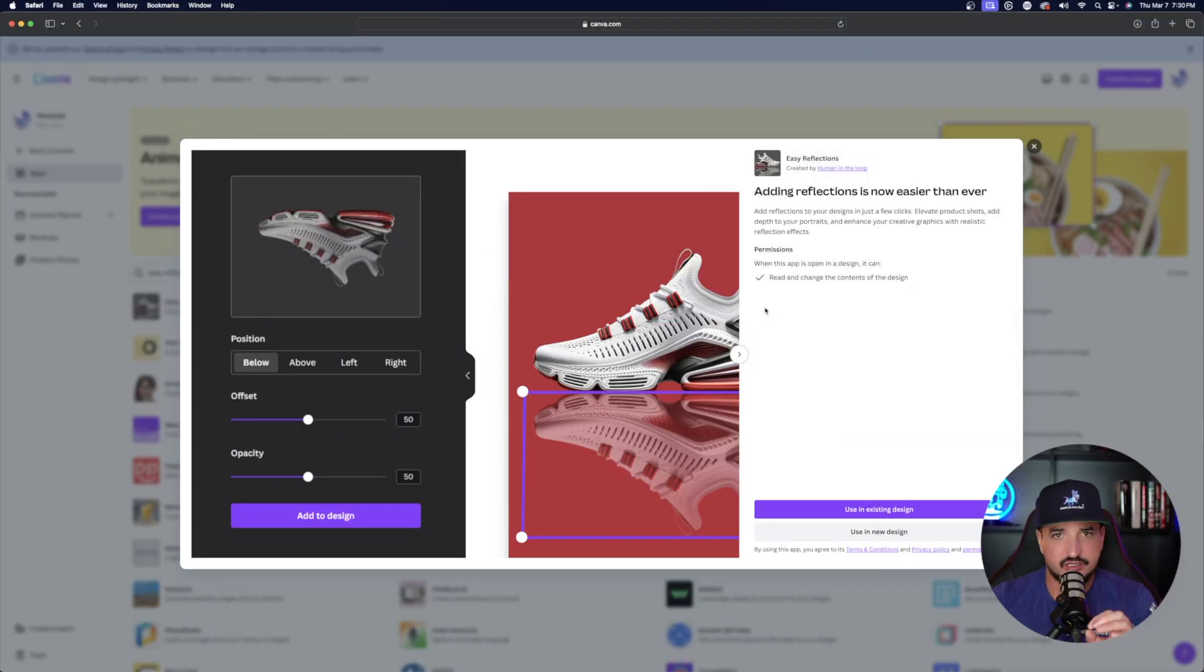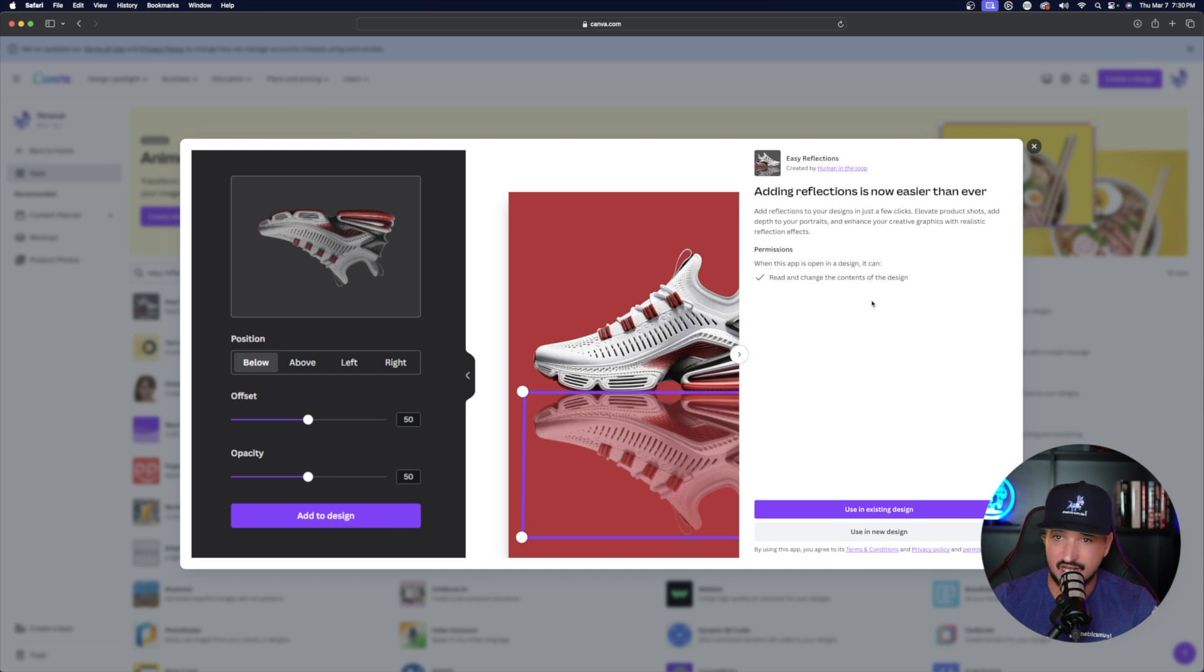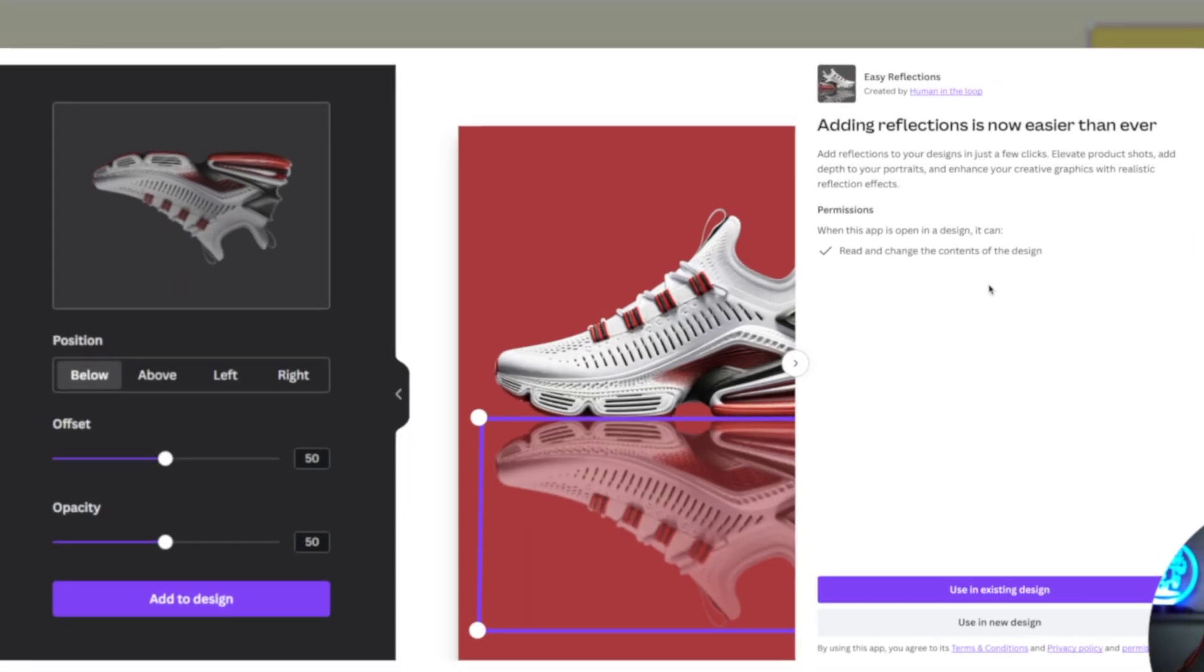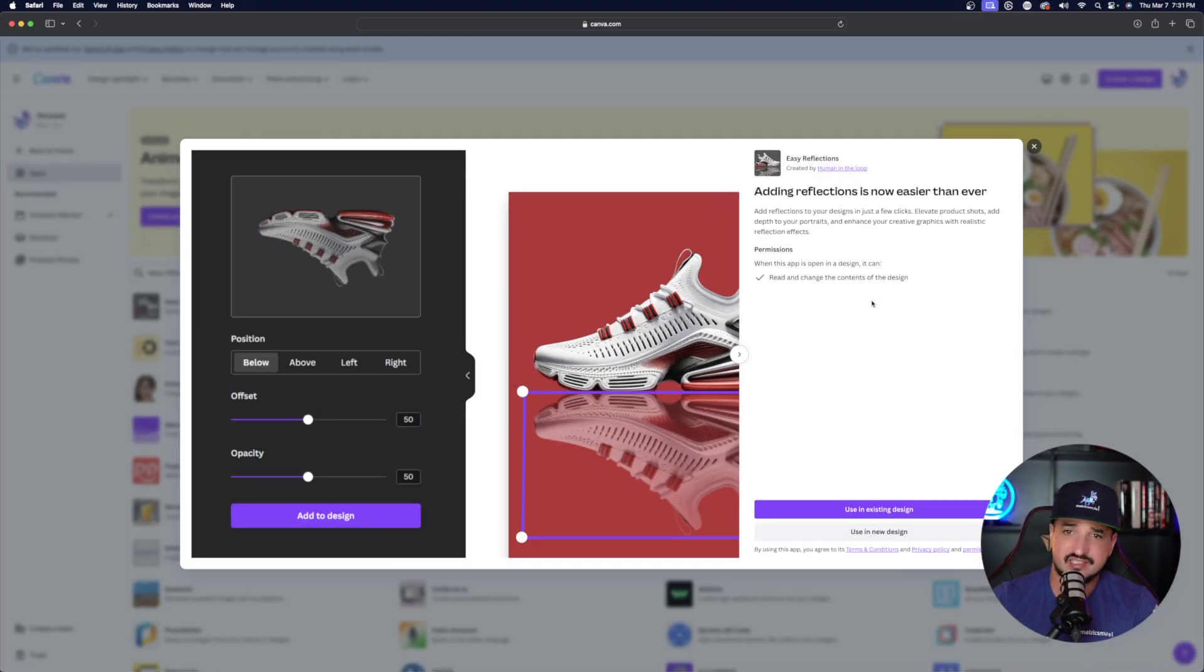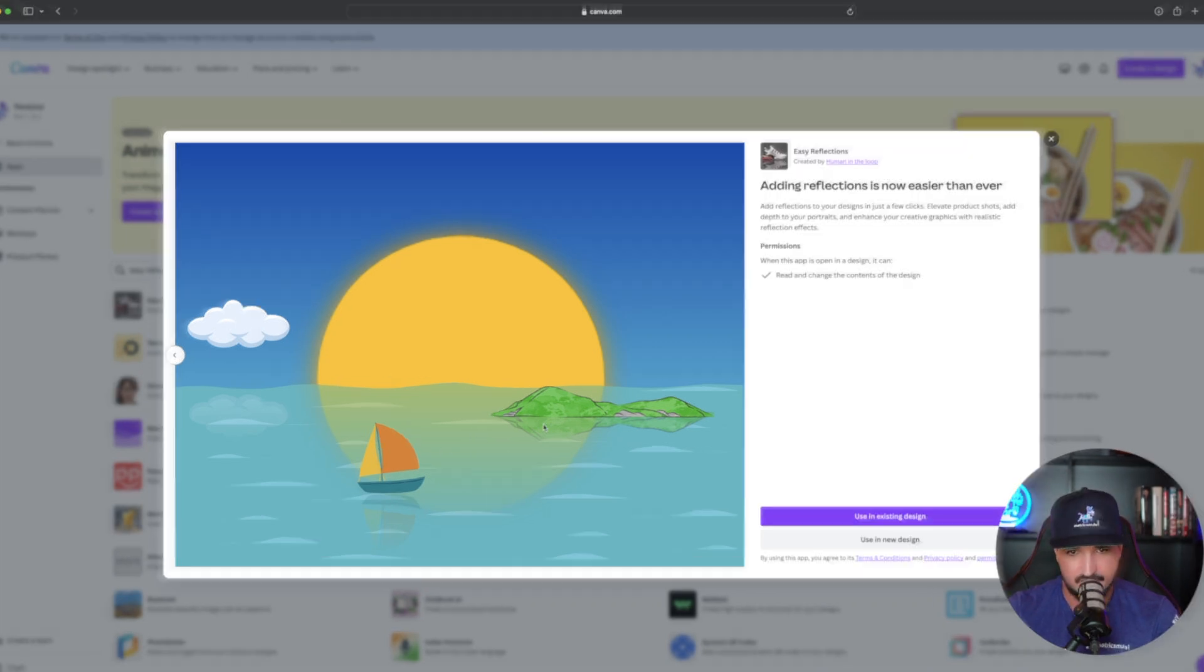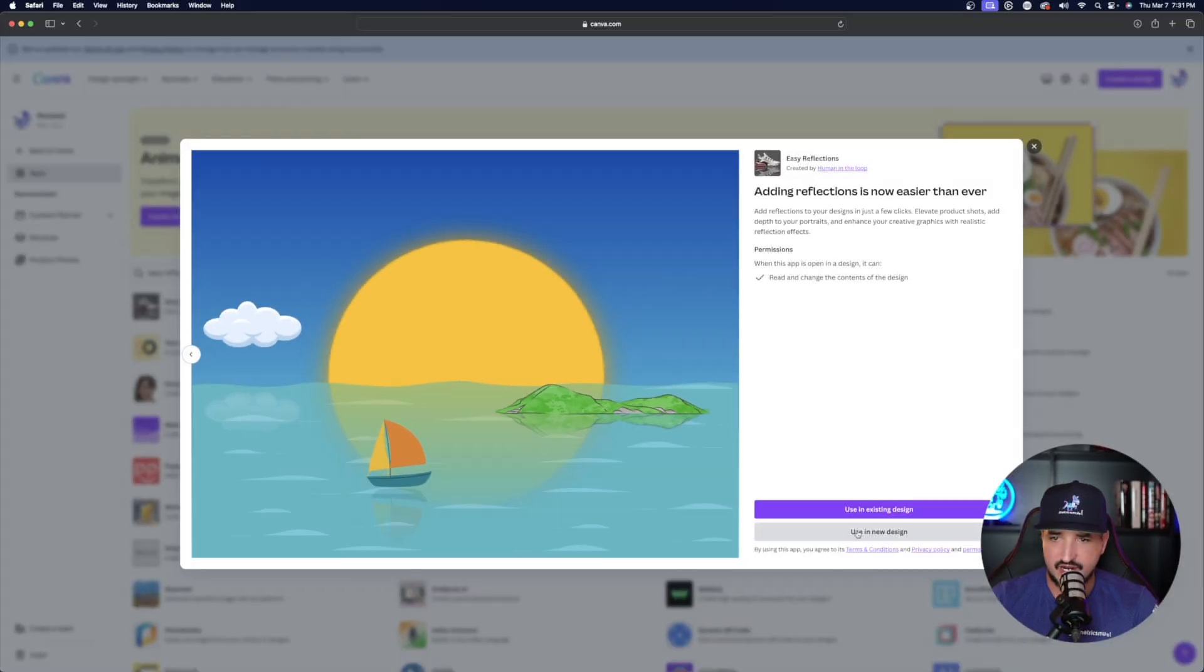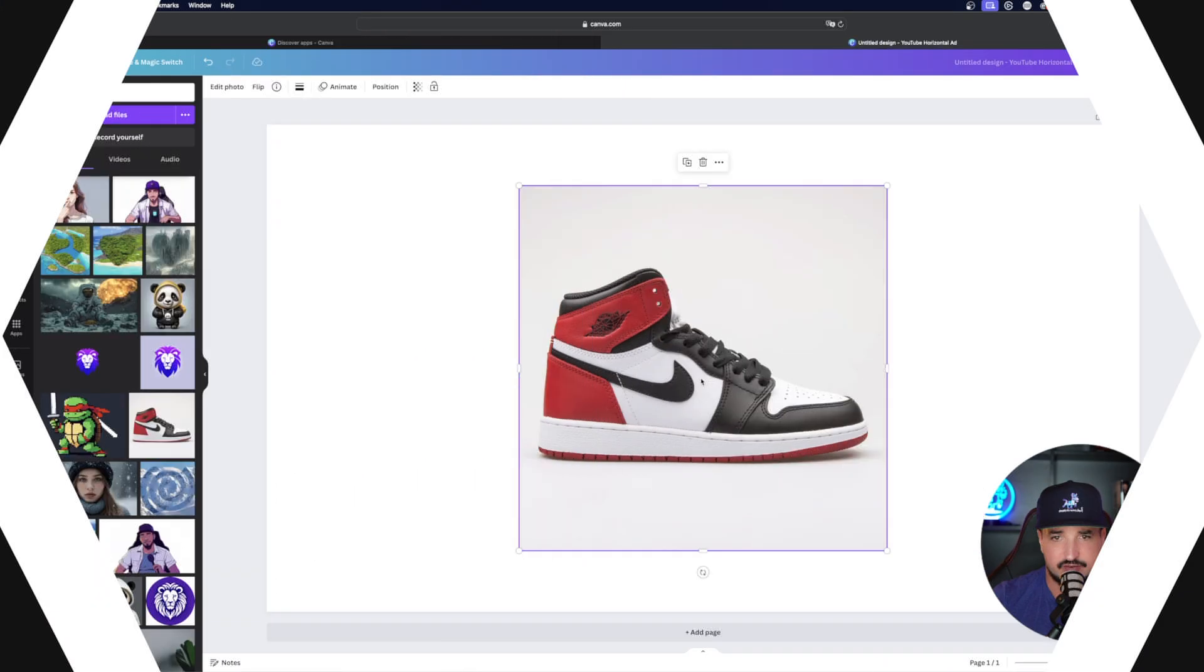Okay. Now moving on to our last but not least one. This is called Easy Reflections. Adding reflections is now easier than ever. Add reflections to your designs in just a few clicks. So you can elevate product shots, add depth to your portraits, and enhance your creative graphics with realistic reflection effects. Okay. Pretty cool. We have one of a sun setting, but then you could also see the reflection in the water of the sun. And then even in this little landmass. And then even the sailboat has a nice little reflection. Let's try it in a new design.